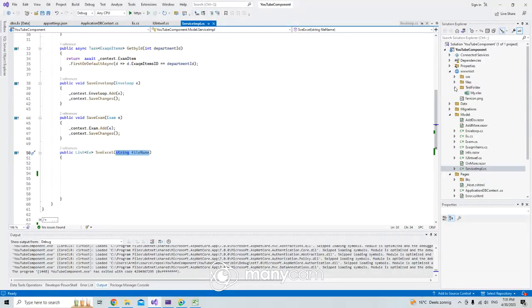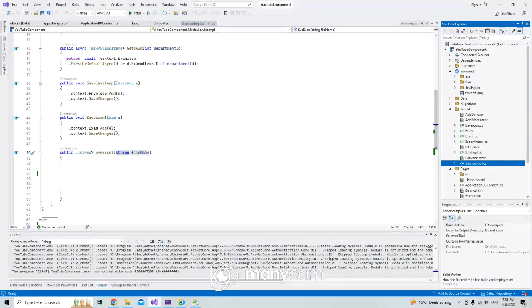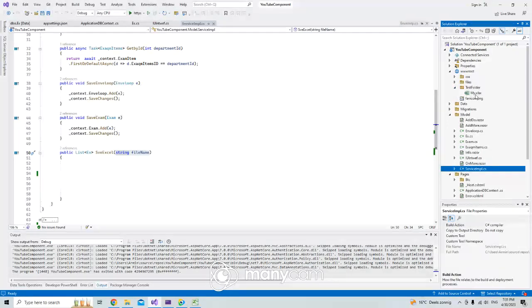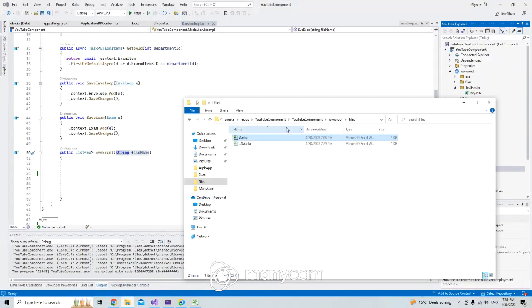If you take a look here, we have in our root application a test folder which has my Excel files.